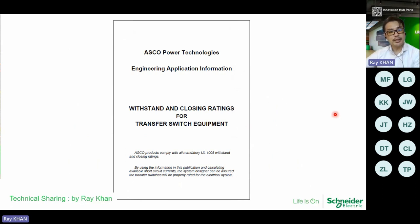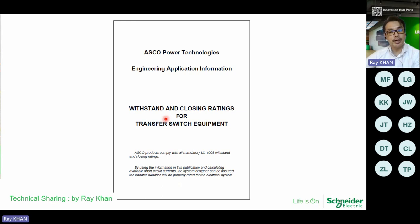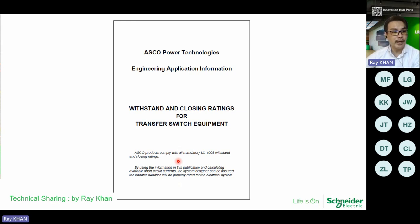ASCO has tested for both fault current ratings and time settings against upstream protection relays, and testing has been done for fault current combinations with various brands of circuit breakers. It also complies with UL1008 in terms of withstand and closing ratings.